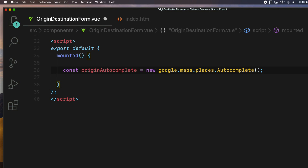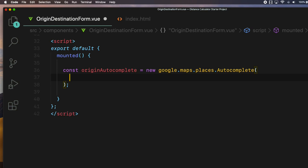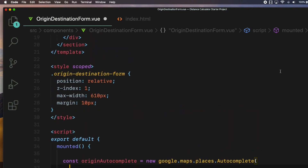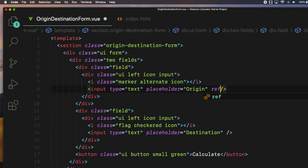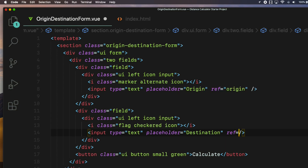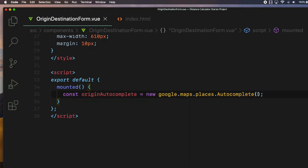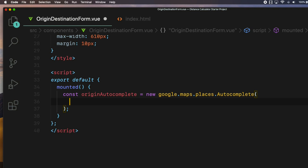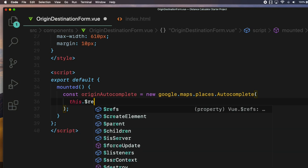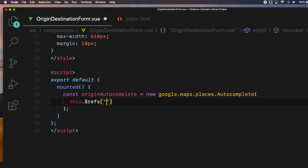This takes two arguments. The first one is the input DOM element that we want to attach the autocomplete to. So go to the origin input field in the template and add a ref attribute with a value of 'origin'. Since we're here, let's also add a ref attribute to the destination input field with a value of 'destination'. Come back to the originAutocomplete object and add the origin input DOM element using this.$refs['origin'].